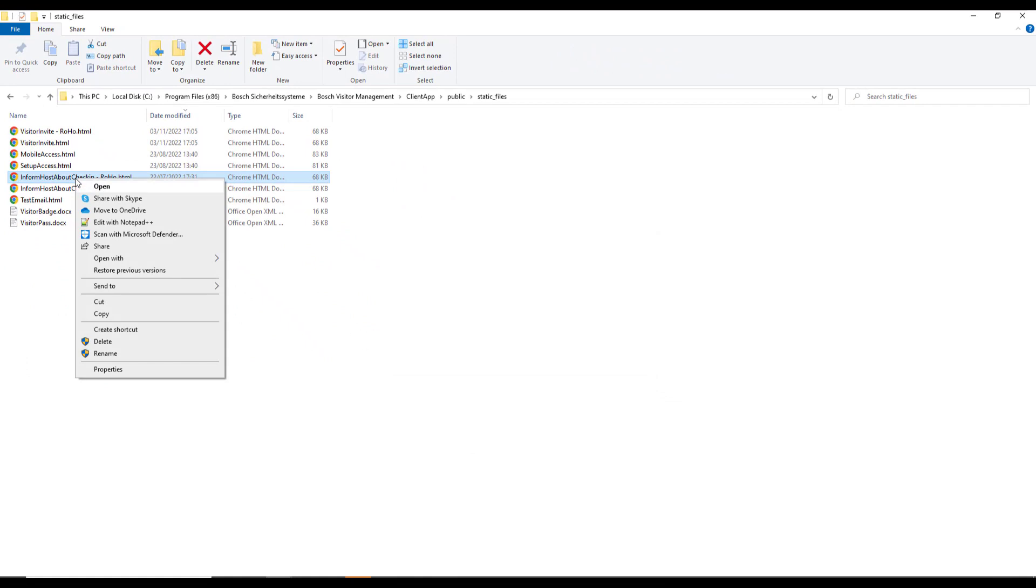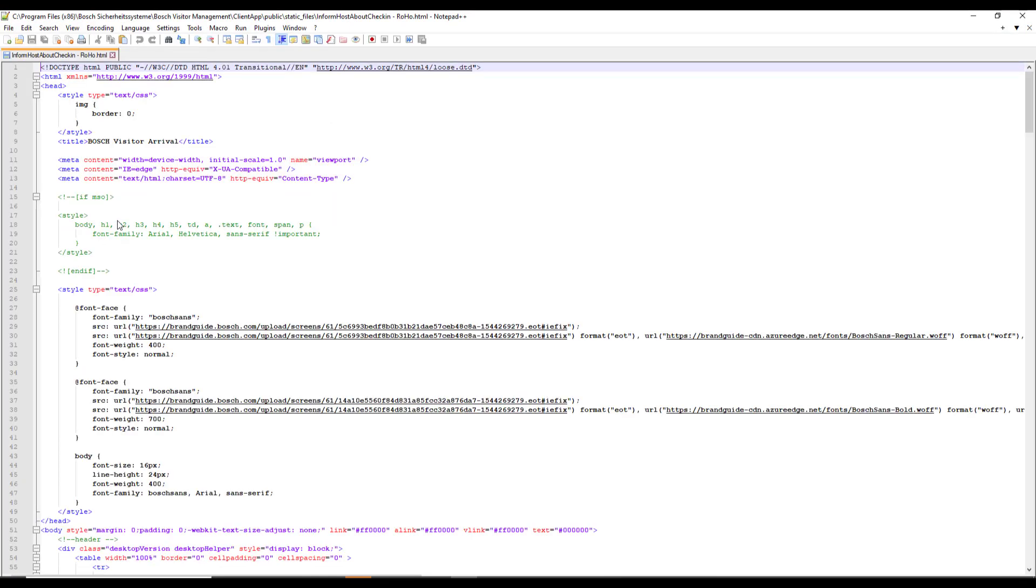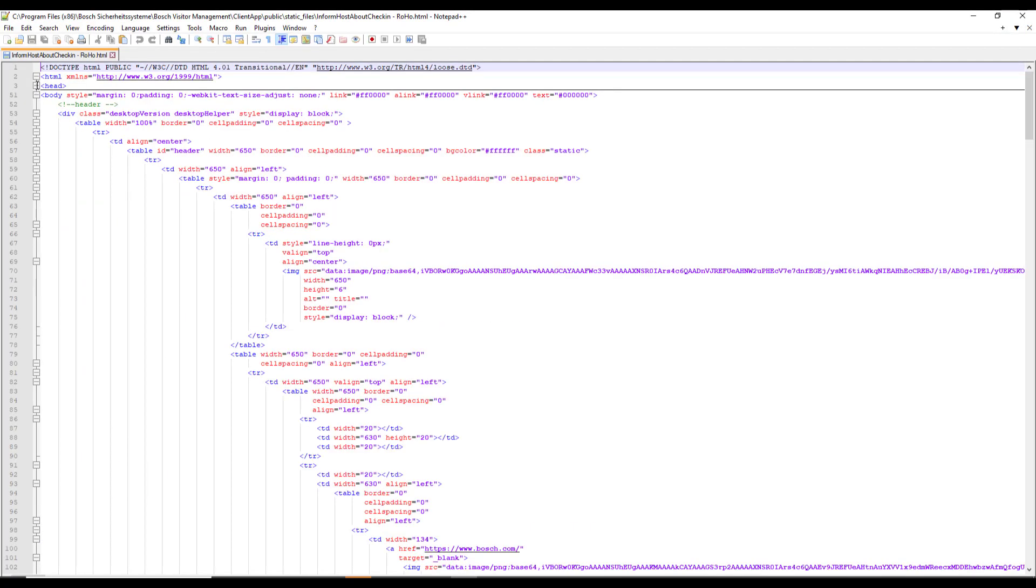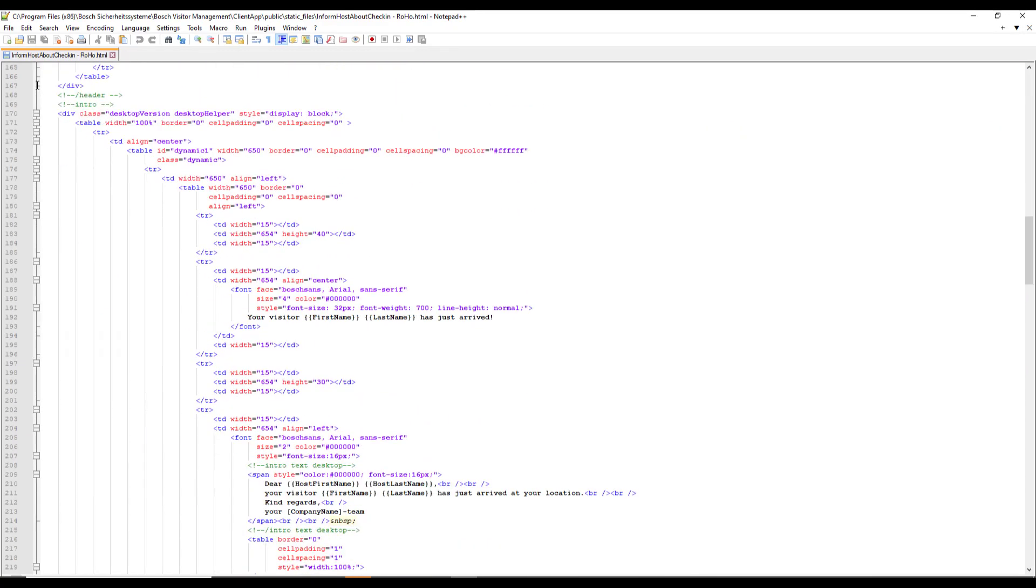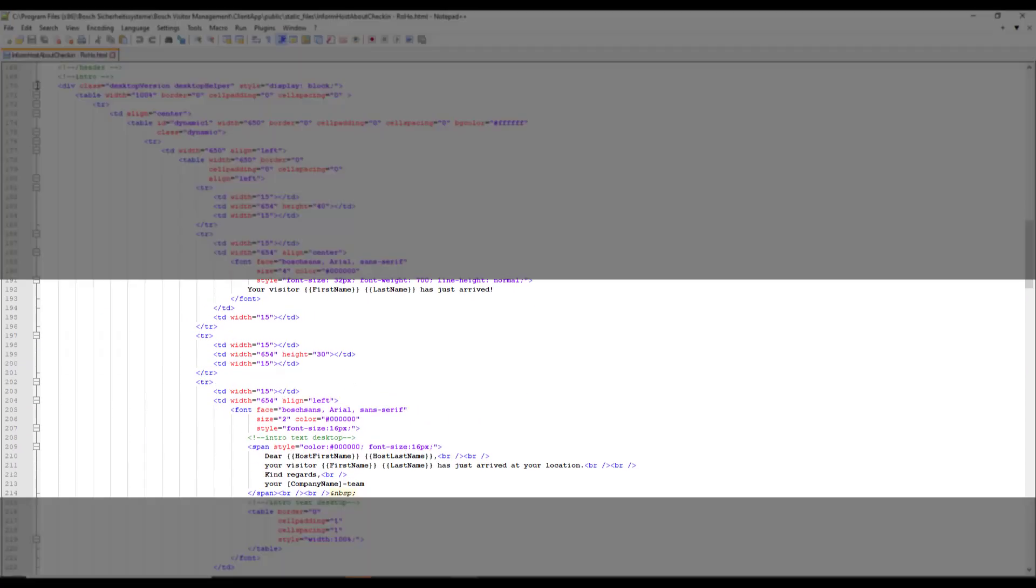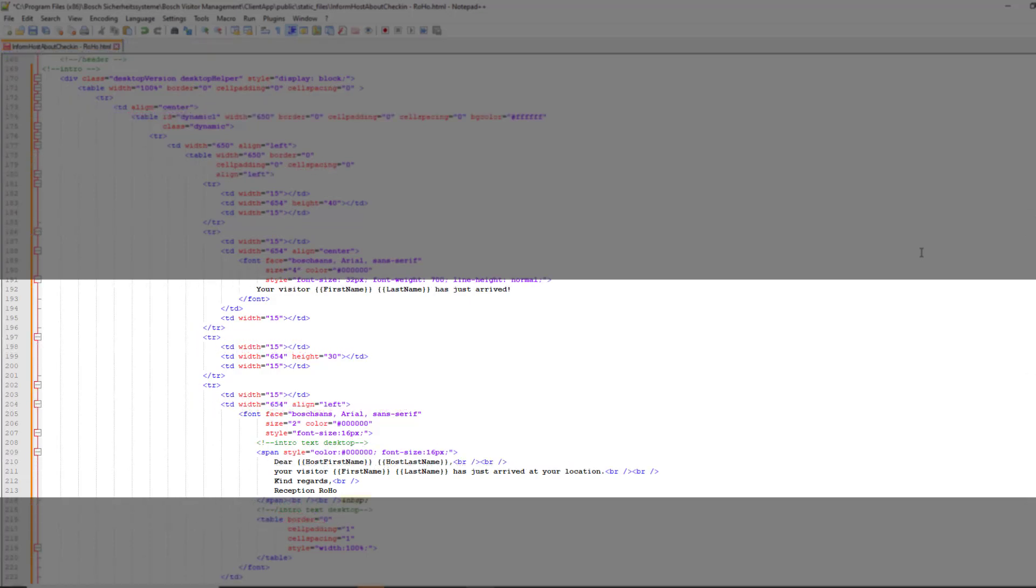We will open the HTML with Notepad++. With that editor we can read and edit the HTML file smoothly. The HTML coding is blue, the parameters are red and the static text is black. That's where we need the modifications. Let's first adapt the body of the mail to the needs of Roho security.